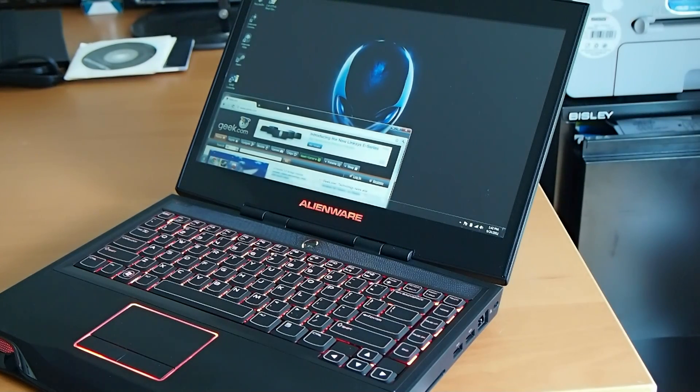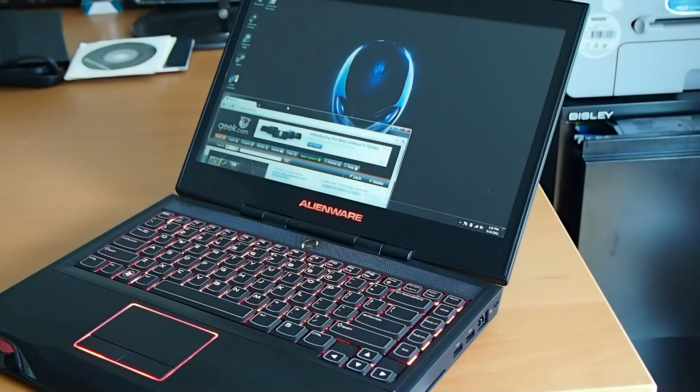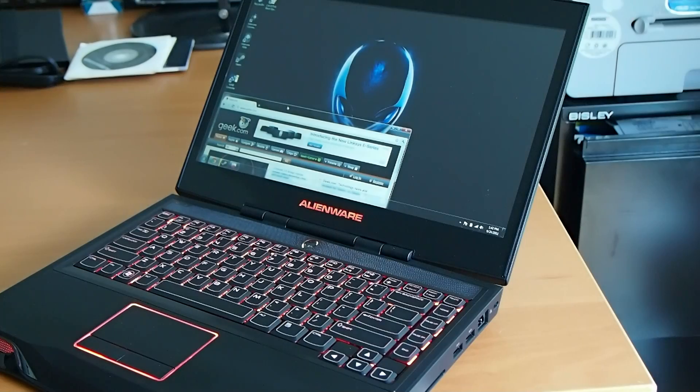So yeah, this is Sal Cangiloso from Geek.com with the Alienware M14X. There's a lot more on the way, so check back and leave comments. Thanks for watching.